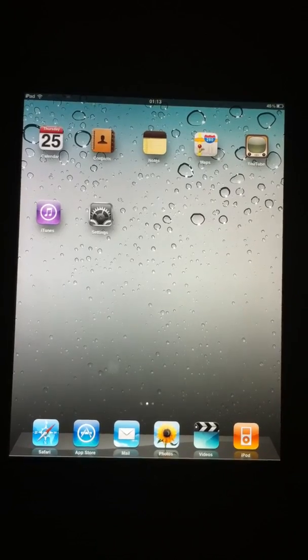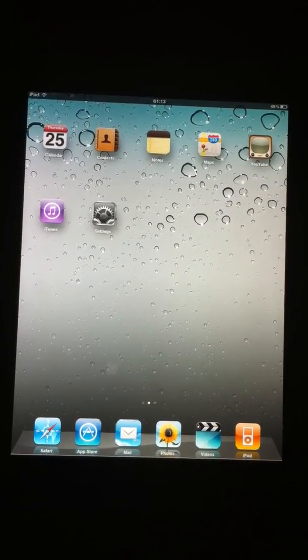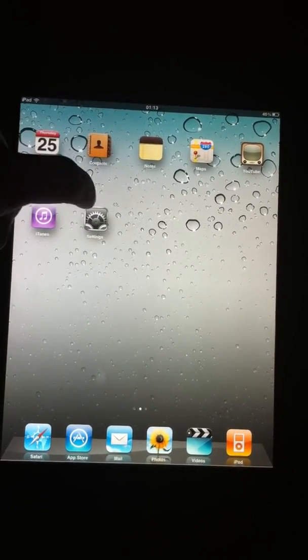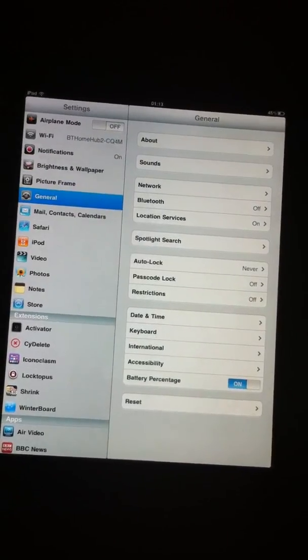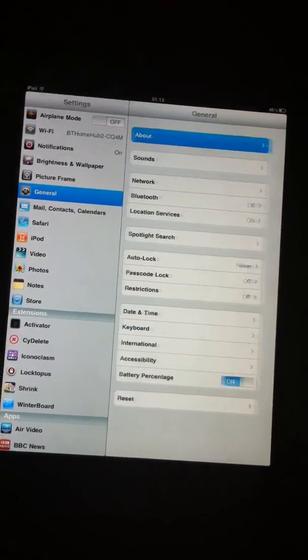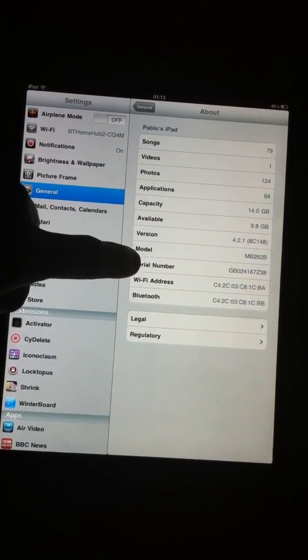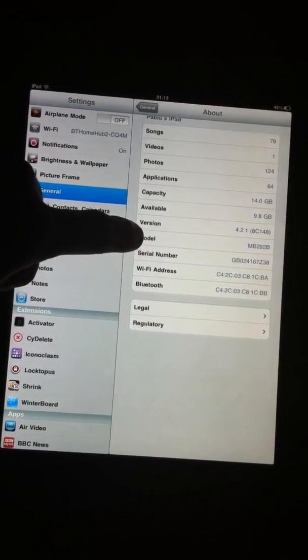So as you can see from the clock, it's quarter past one in the morning here, so I'll get this done quickly. If we just go to settings, you can see straight into about, you can see that the version is 4.2.1.